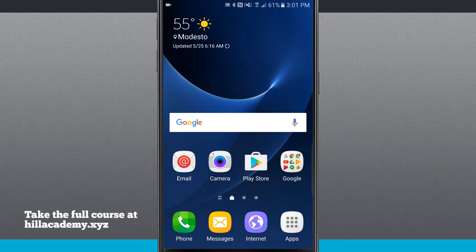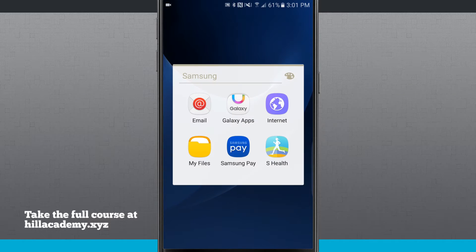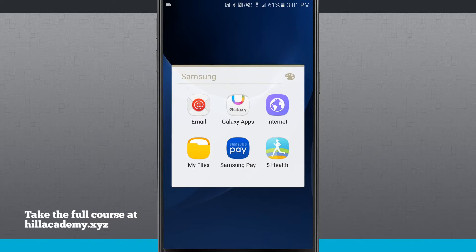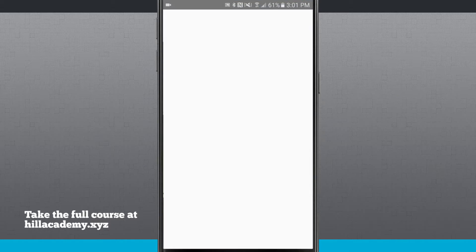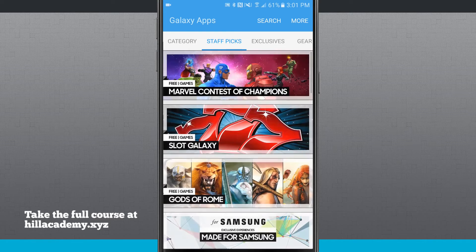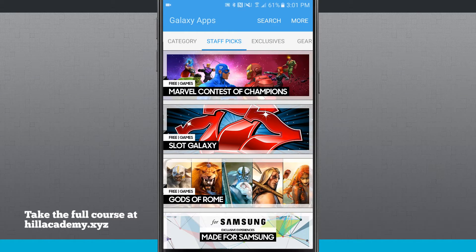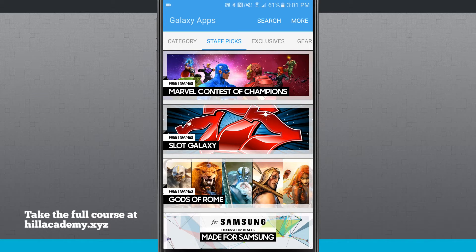So what we're going to do is open up our apps, we're going to come into Samsung and then tap on Galaxy apps. Now this Good Lock option is only something that you can install on Samsung devices, so you're going to need to do it through the Galaxy apps app store.